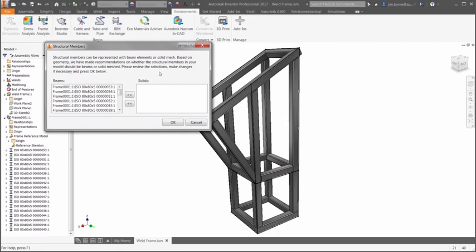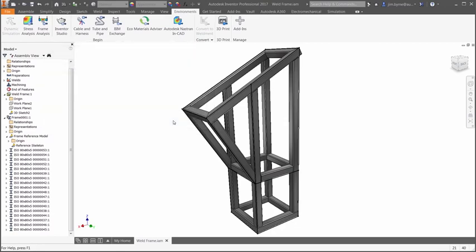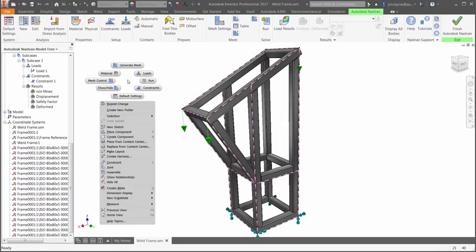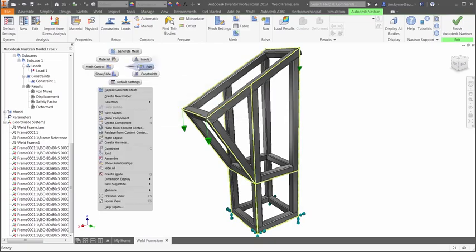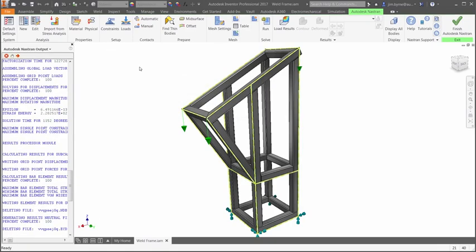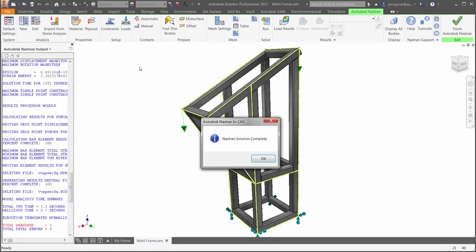After changing the size the cross-sectional properties are automatically applied to the updated mesh. Simply rerun the analysis and determine whether your engineering requirements are satisfied.